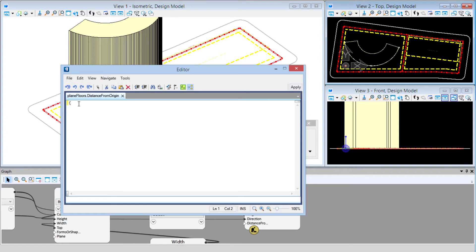I'll type the opening curly bracket and enter the list of values. Our first floor, the lobby, might have a height of 25 feet, so 25 is the first value, then a comma and the next value. Assuming 10 feet floor-to-floor, I'll put in 35, 45, 55, 65, then close the curly bracket. That's going to generate five floor planes at those varying heights.